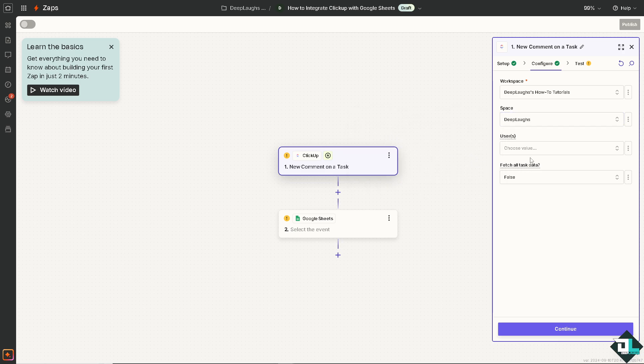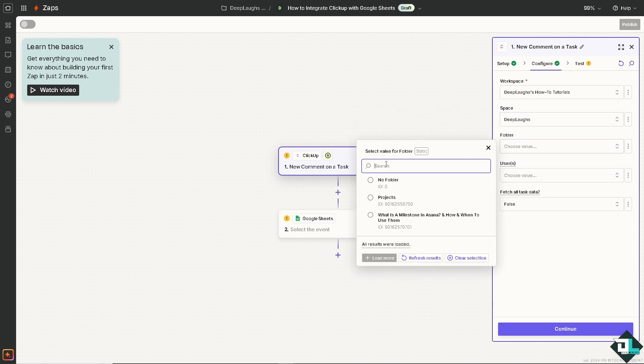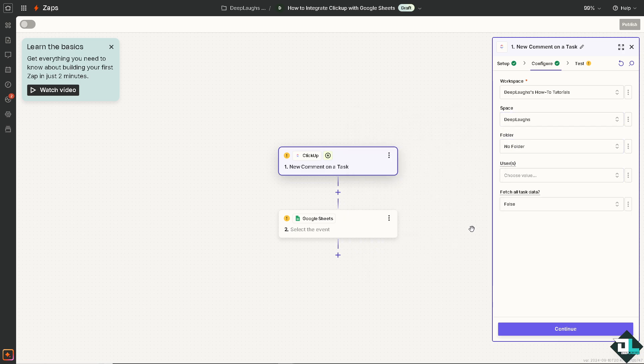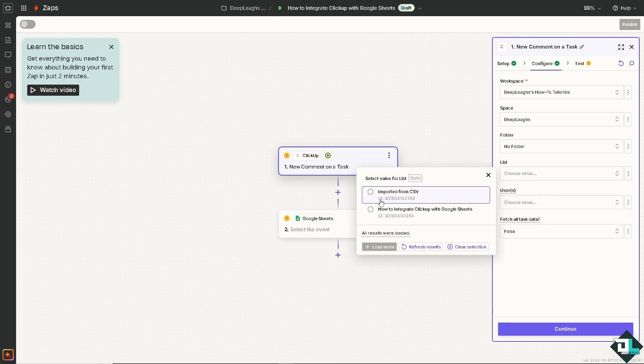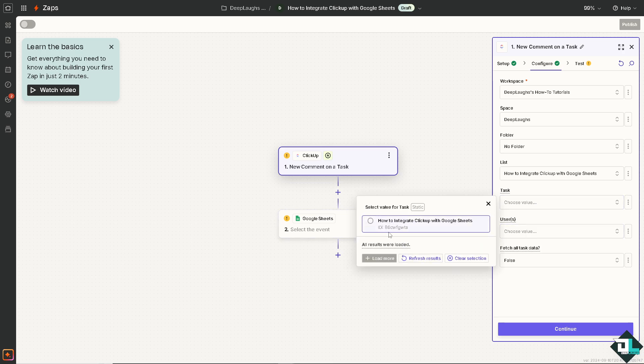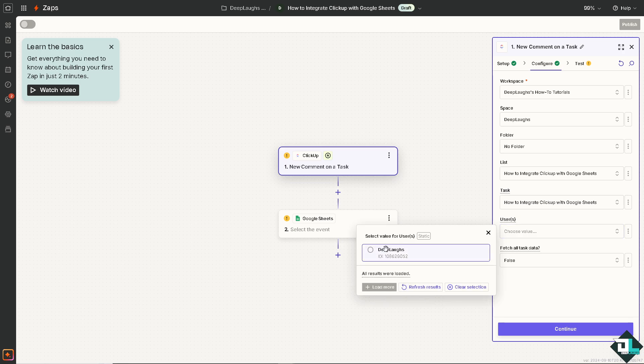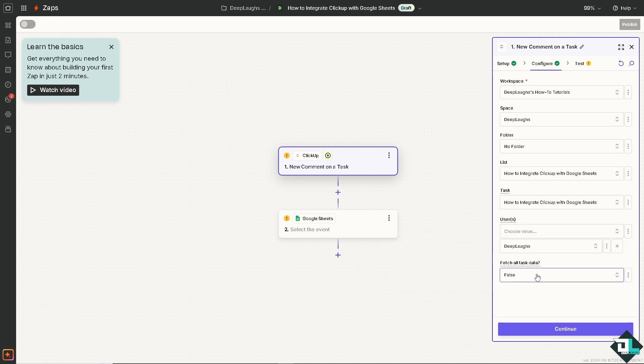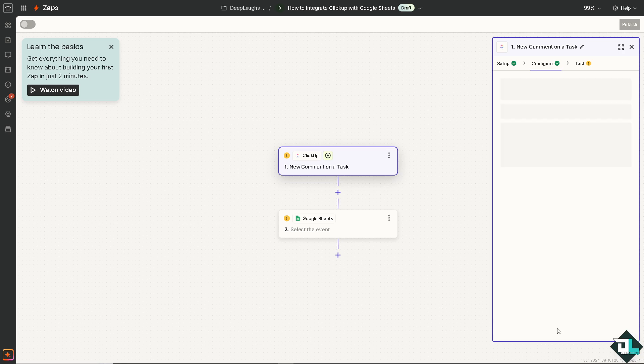That's going to be Deep Laughs. For the user maybe I'm going to be choosing this one for now. List is going to be imported from CSV or maybe this. And task is going to be right here.